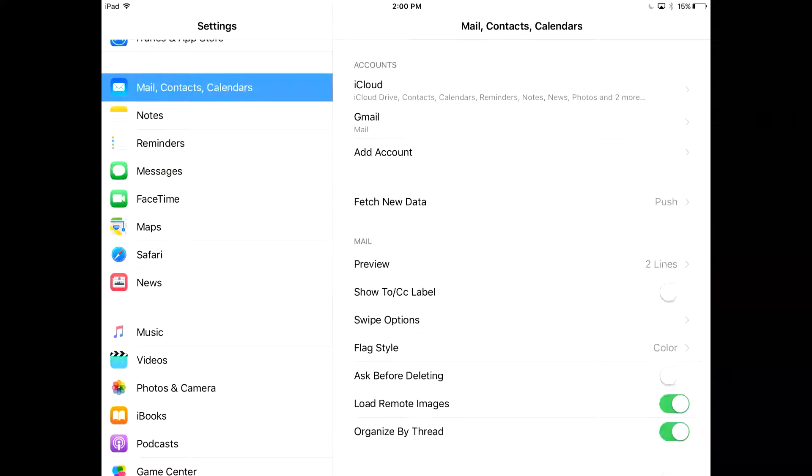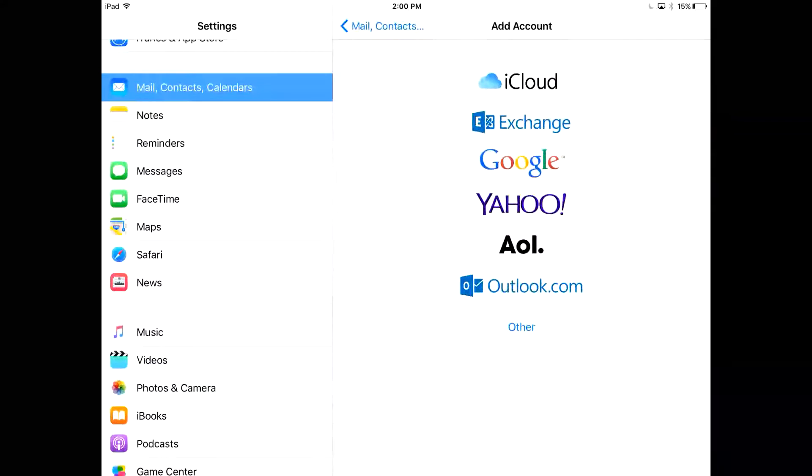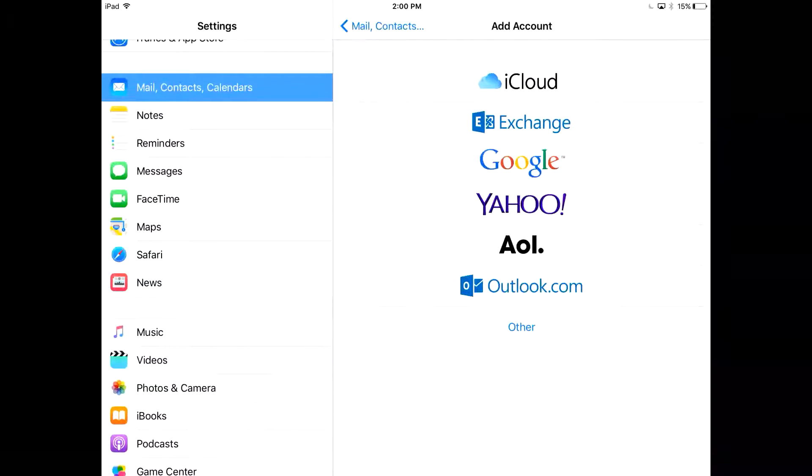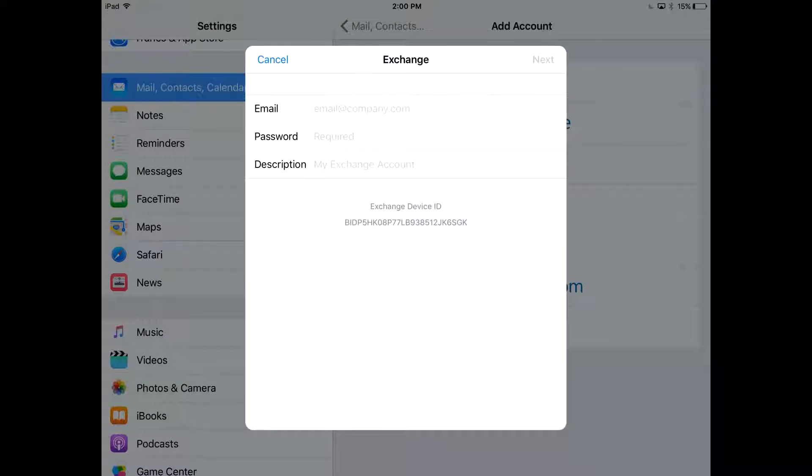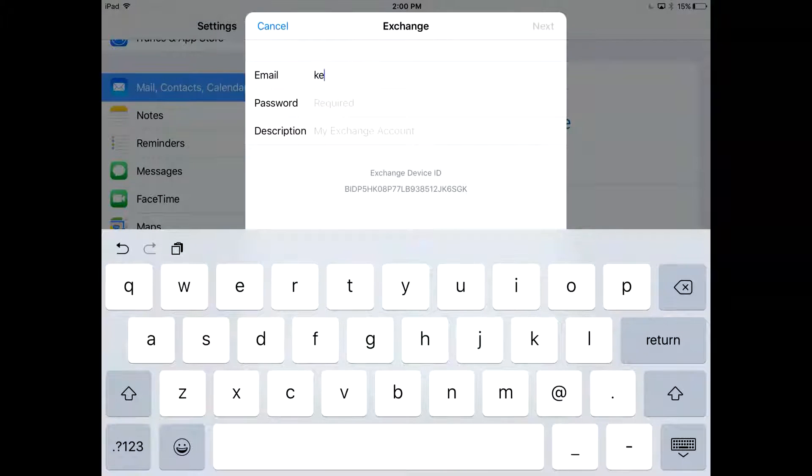On the right hand side we're going to choose Add Account and then choose Exchange. Here we enter in our email address and our password.